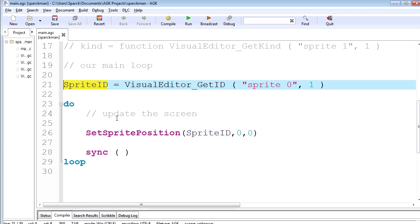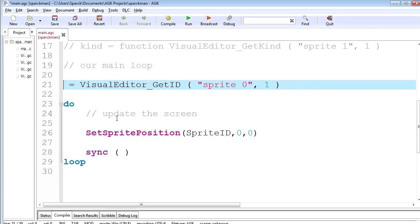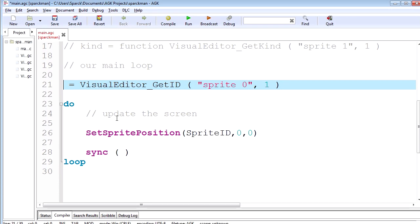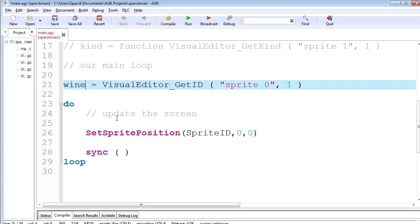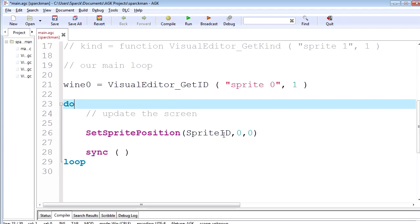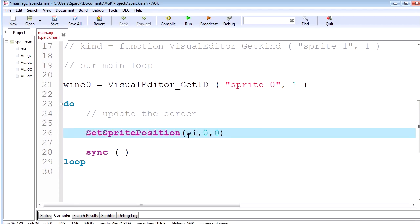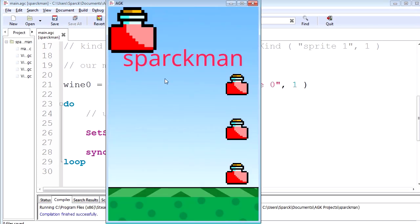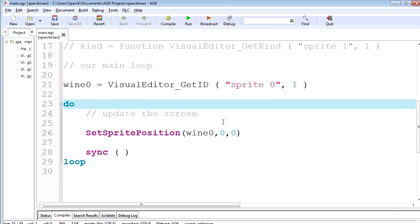Now you don't have to call it sprite ID here. You can call this anything you like. I can just call this something funny. Just gonna call it red one. Okay, or wine. There we go. Wine zero. And here you have to call it wine zero as well. Here we go, run it, try it out. And it works the same way.